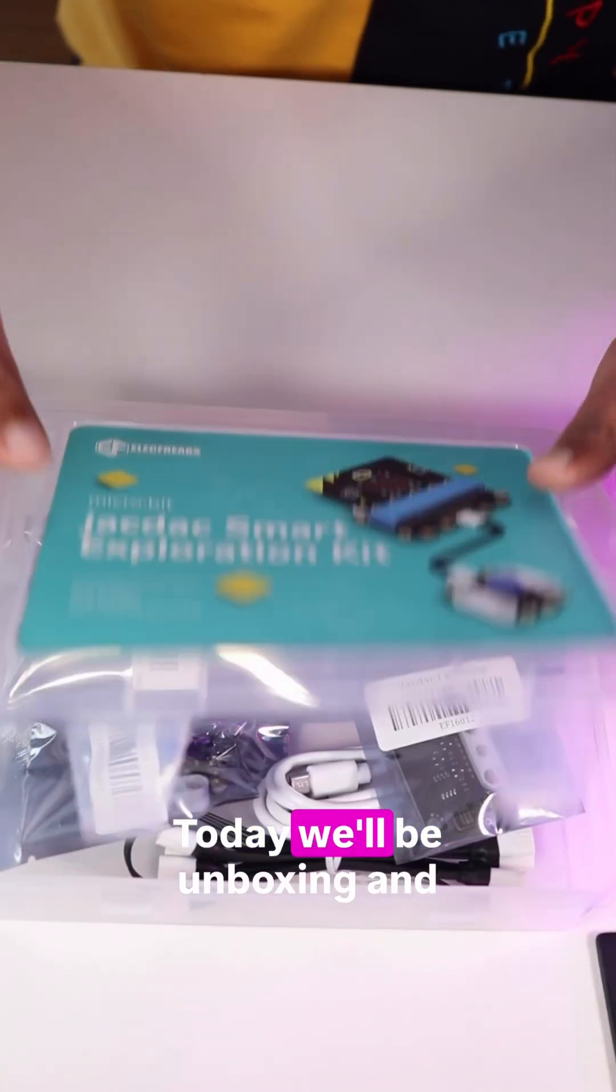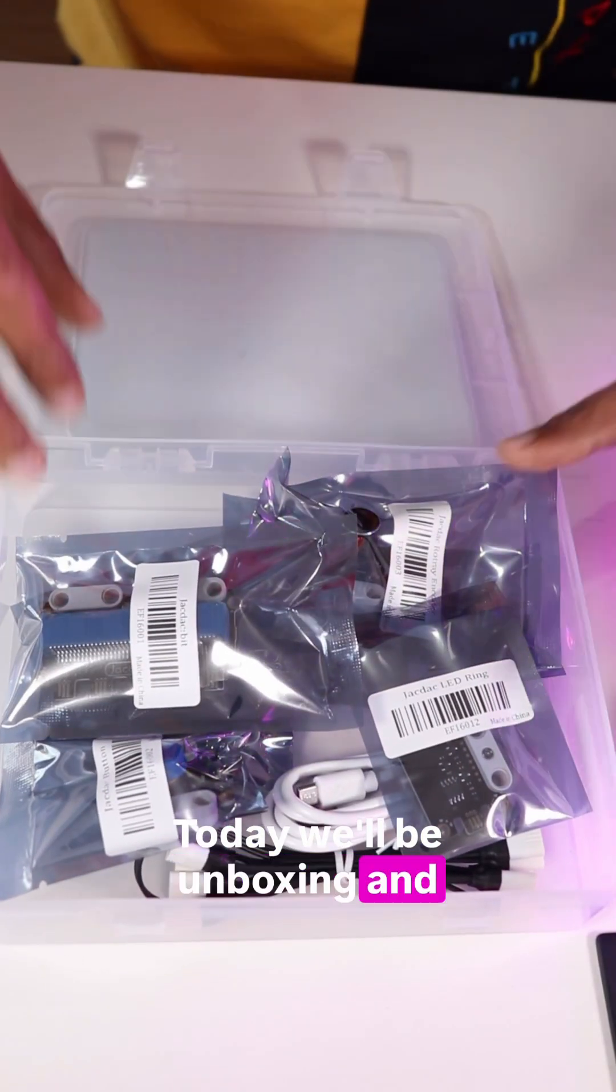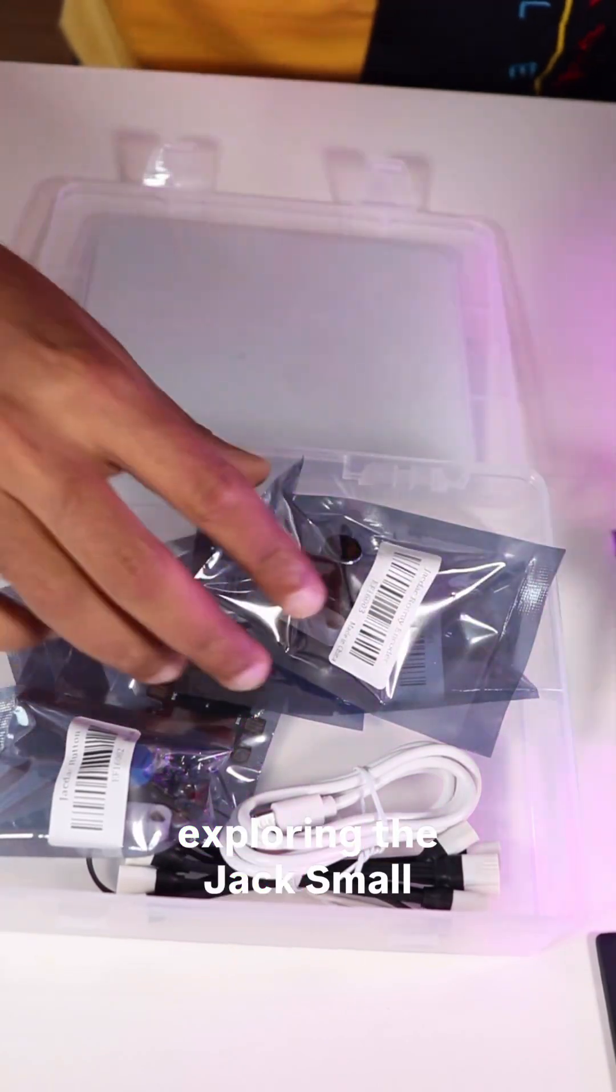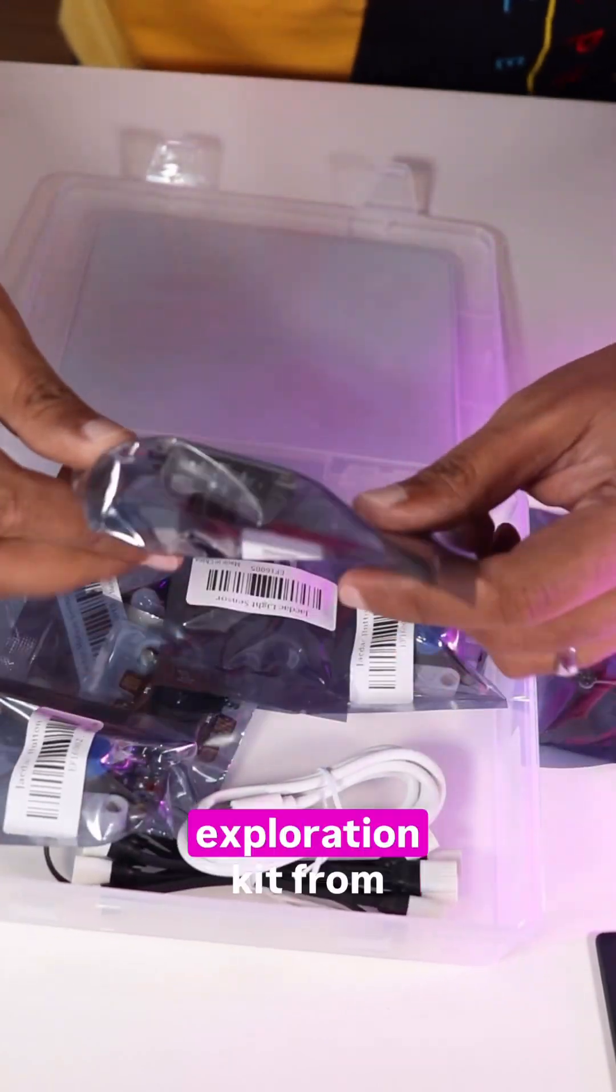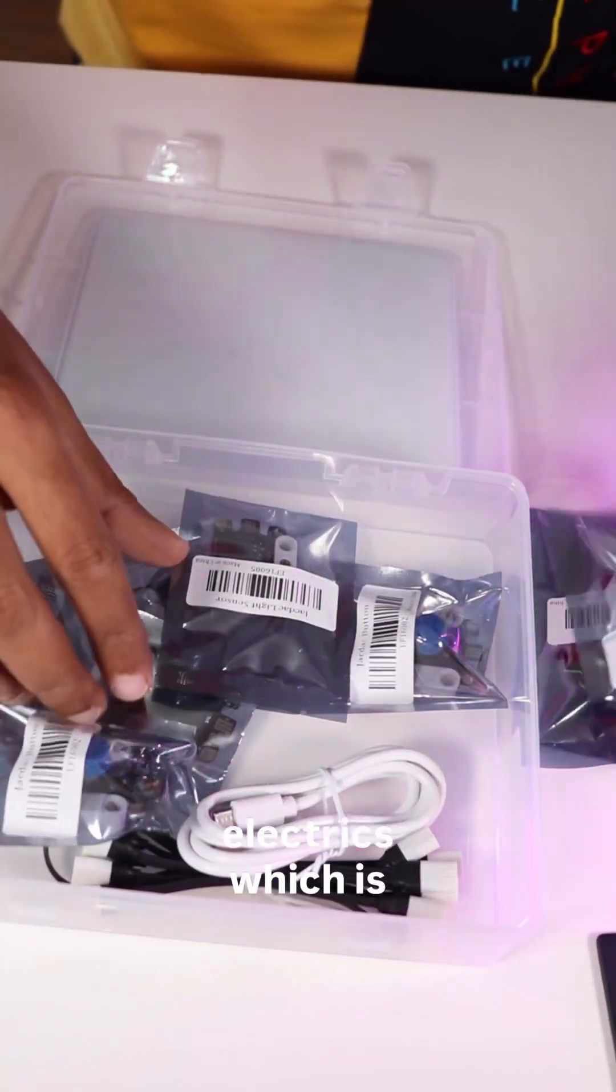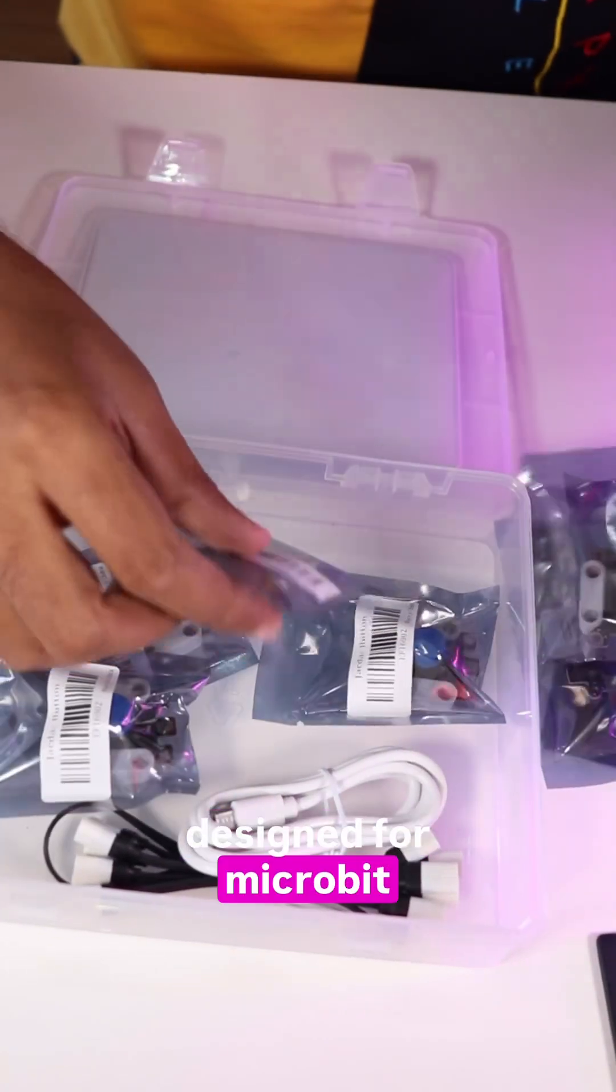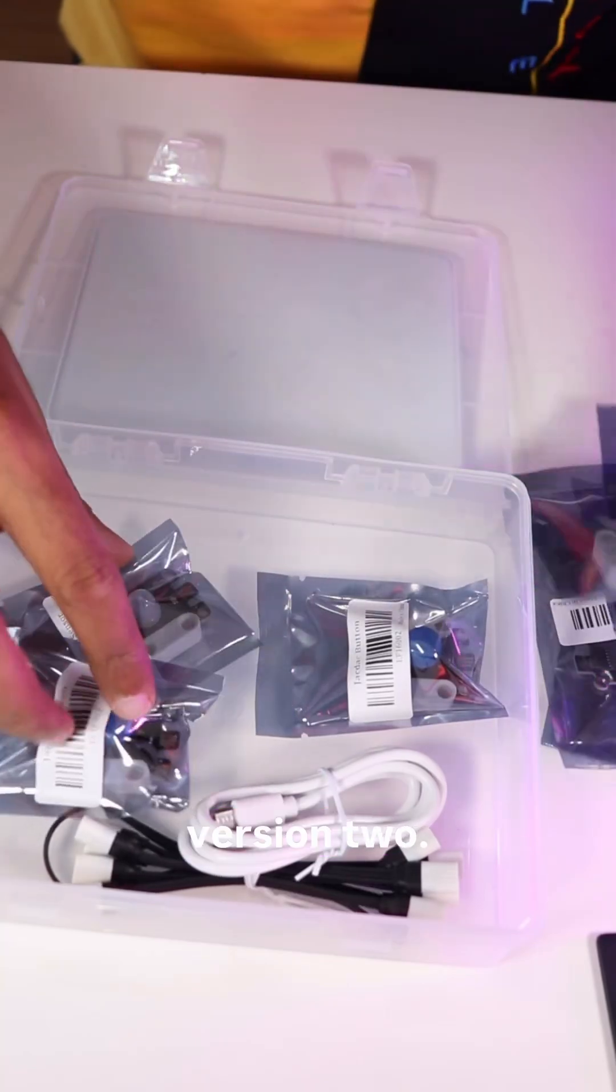Today we'll be unboxing and exploring the JAKDAQ Smart Exploration Kit from Electrix which is designed for microbit version 2.